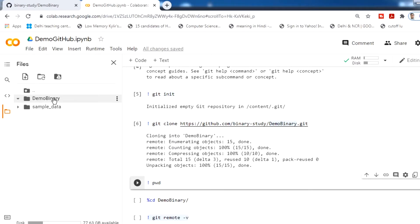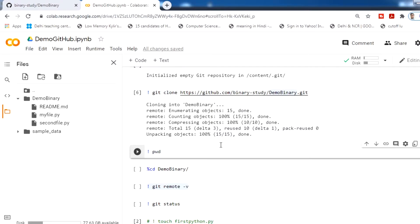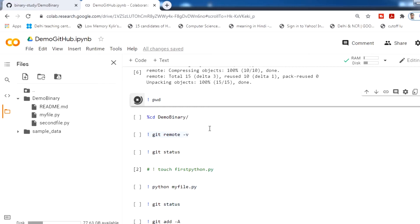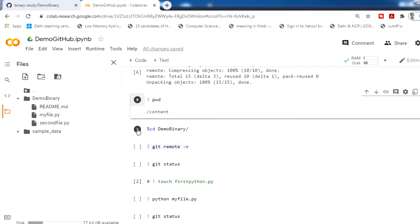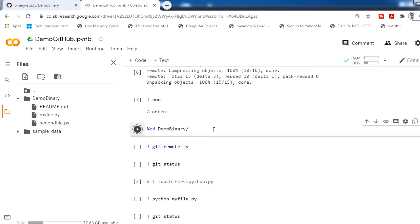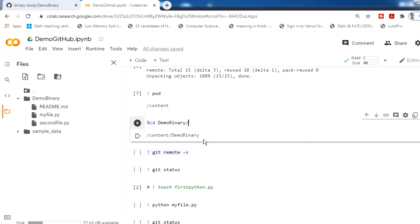After cloning, you will get the demo repository folder with all three files. To check which directory we are in, run pwd — we are in content. To do all git commands, we have to go into the demo repository folder, so we use cd and run this. Now we are in the demo repository.